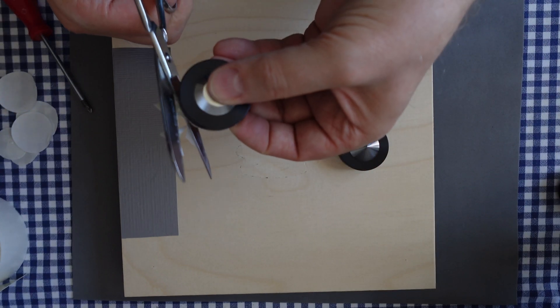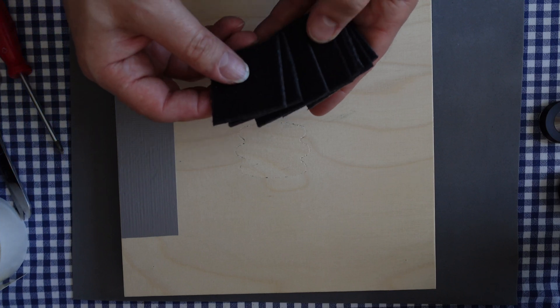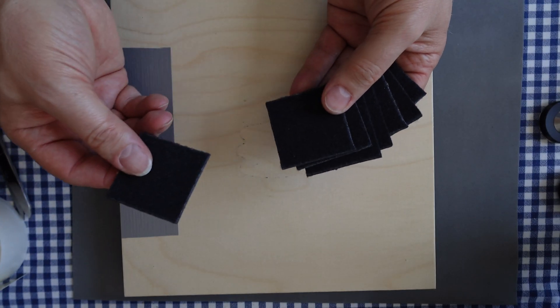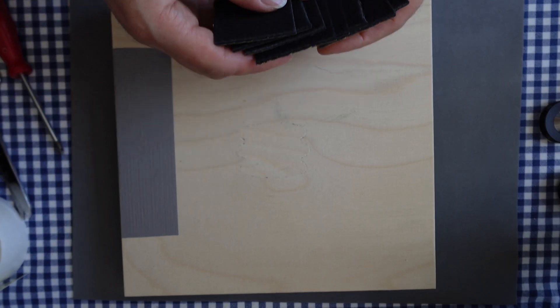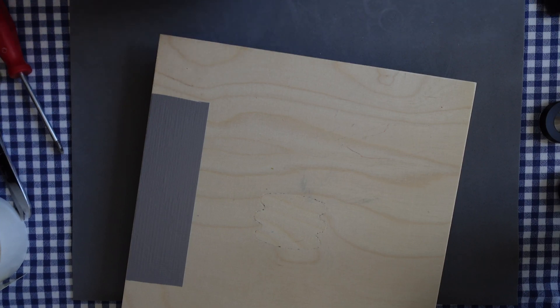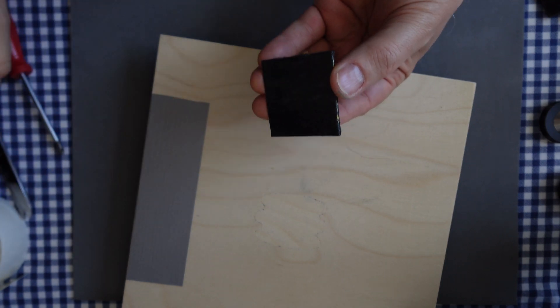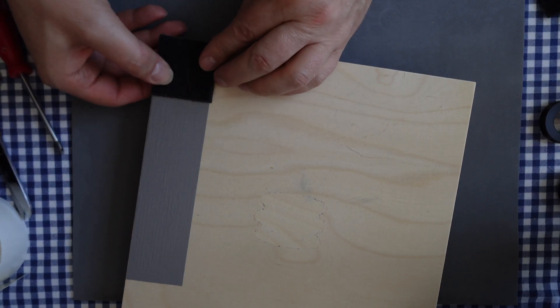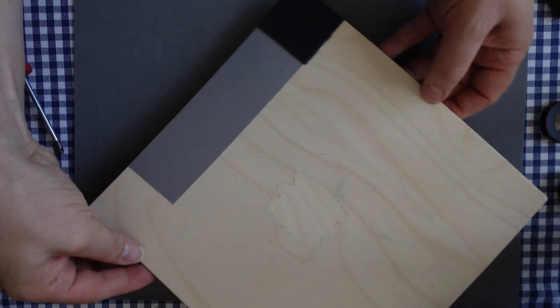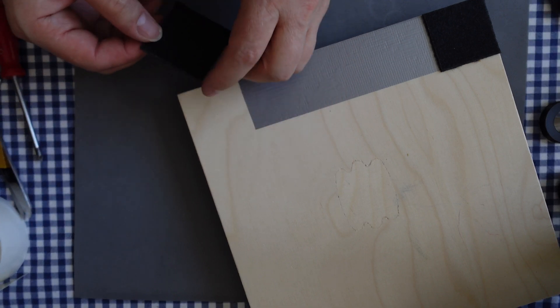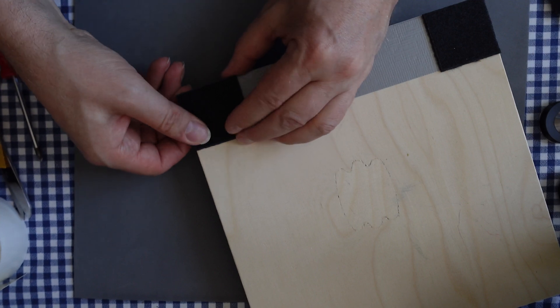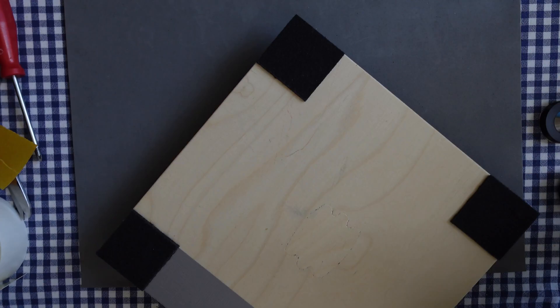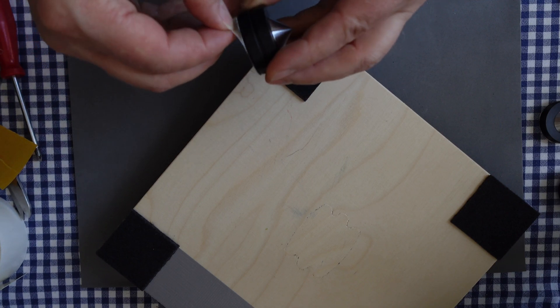And for more isolation, we need some felt. We cut it into pieces, adhesive tape, and we install the felt. And now we can install the spikes.